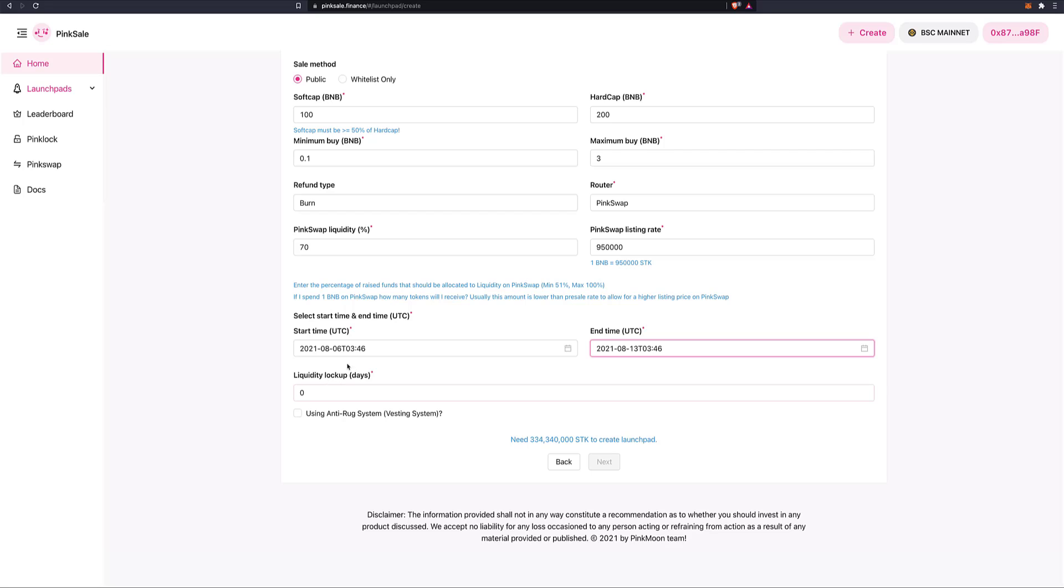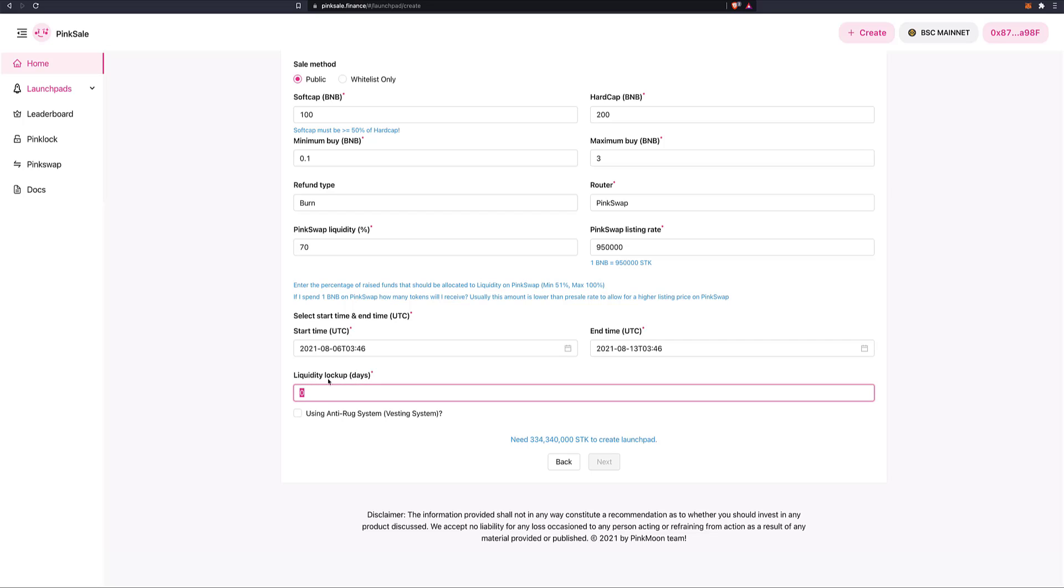And as far as liquidity lock up in days, how long will the liquidity at Pinswap be locked for? So here you want to put it as high as you can. Because if you put a lot liquidity lock up time, so let's say that you put 30 days only. Well, as an investor, I can see that and I'm not going to invest into your token. Because after 30 days as a dev, you can then withdraw the liquidity and go away. So I'm going to put here in days, I don't know now, I can't think how many days it is, 10 years. But we've got 3600, that's one year. 10 years. There you go. Let's do 36,500 days. Done.